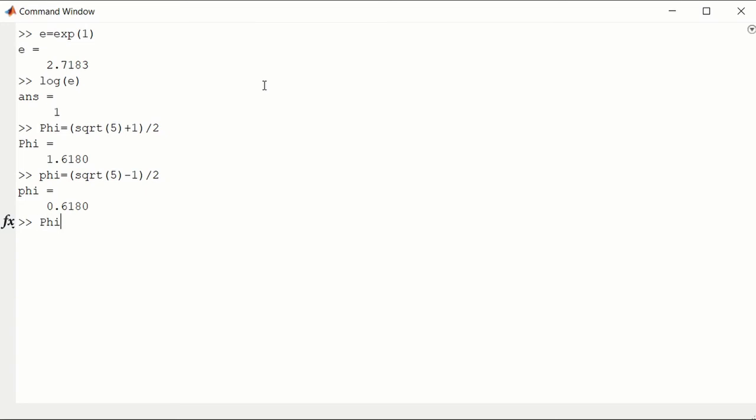The product of these two, capital Phi times little phi, is actually 1. They're the multiplicative inverses of each other. But we don't get 1, we get 1.0000.